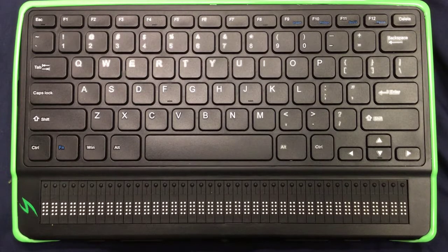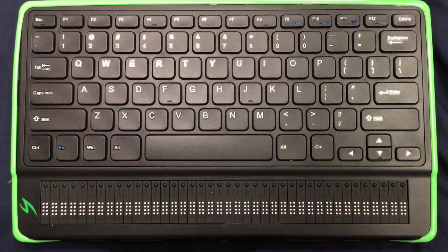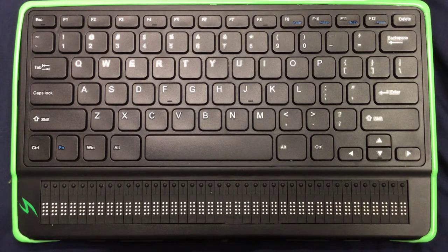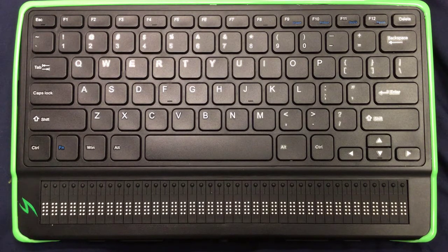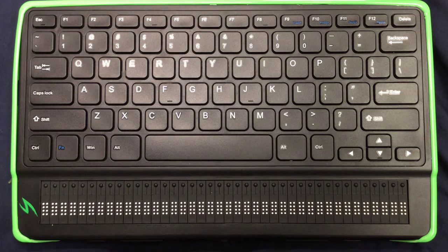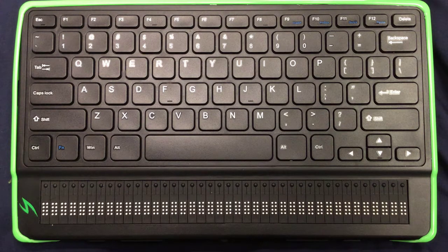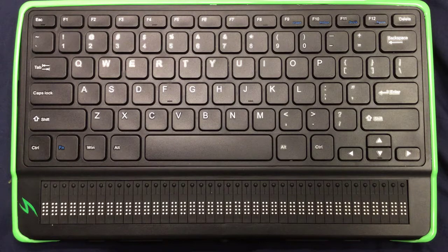Hello and welcome to our first video on the Mantis Q40. Today we're just going to talk a little bit about the device and what it can do and maybe some things that you might want to be aware of that it's capable of. We're also going to look at some orientation to the unit. So let's go ahead and get started.